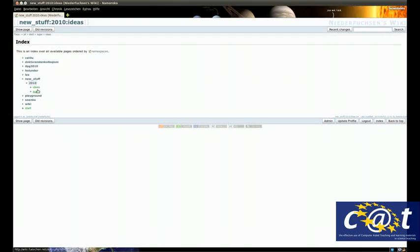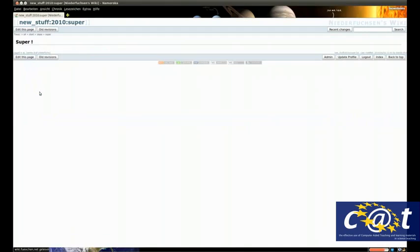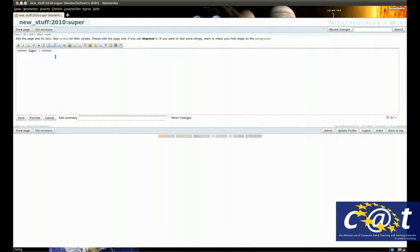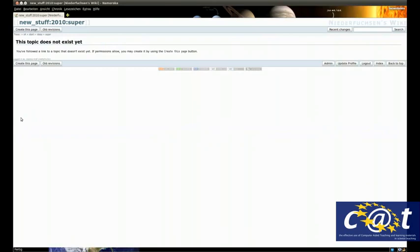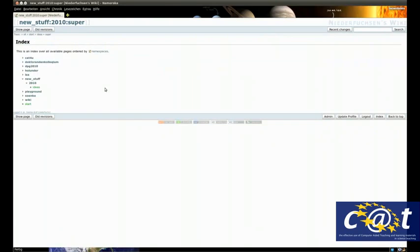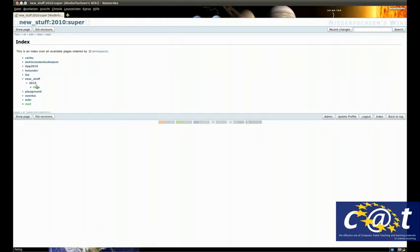If you want to delete a page, it is very simple. You go on the page, you edit it, and simply delete the content that is in there. Then you click save. Because the page is empty, it is automatically removed. So you can easily remove pages, you can easily create pages.